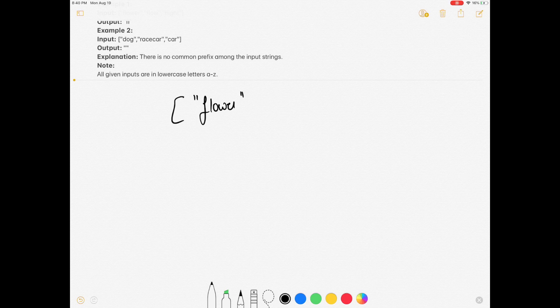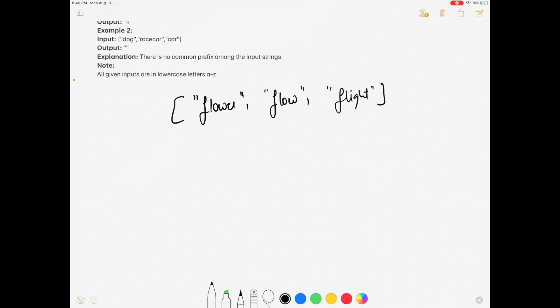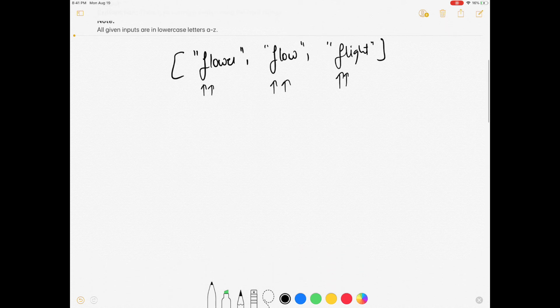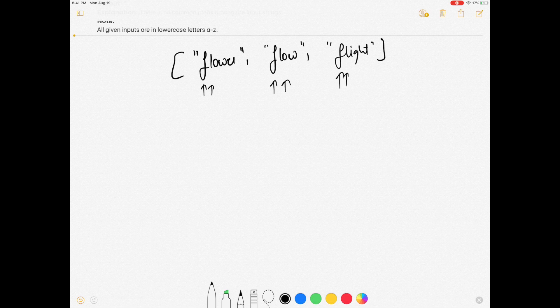So we are given an array of strings and we need to return the longest common prefix. The prefixes are f, f, fl, fl — these are the longest common prefix because they are the same in every single string in the array. We need to compare from the starting of every string to all the remaining strings, and all letters which are common we will put them in our string and return it. If nothing is common we return an empty string.